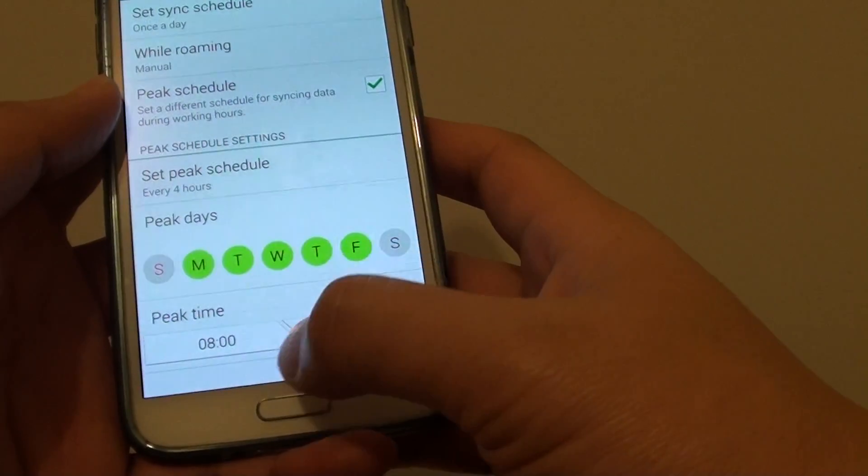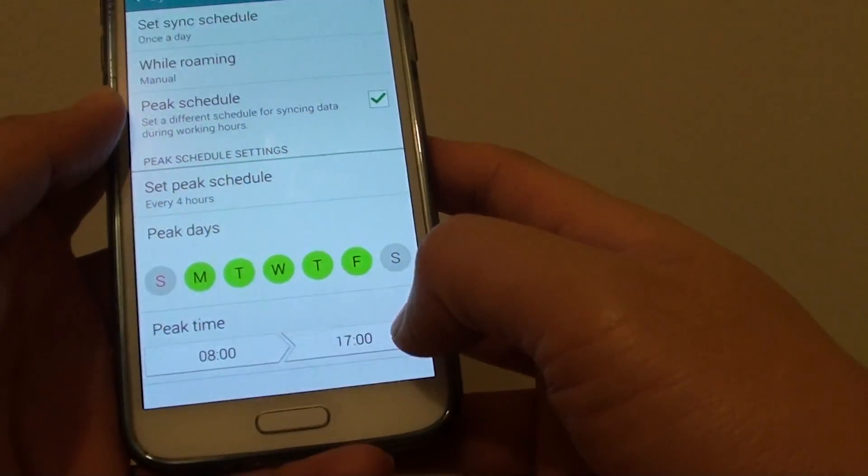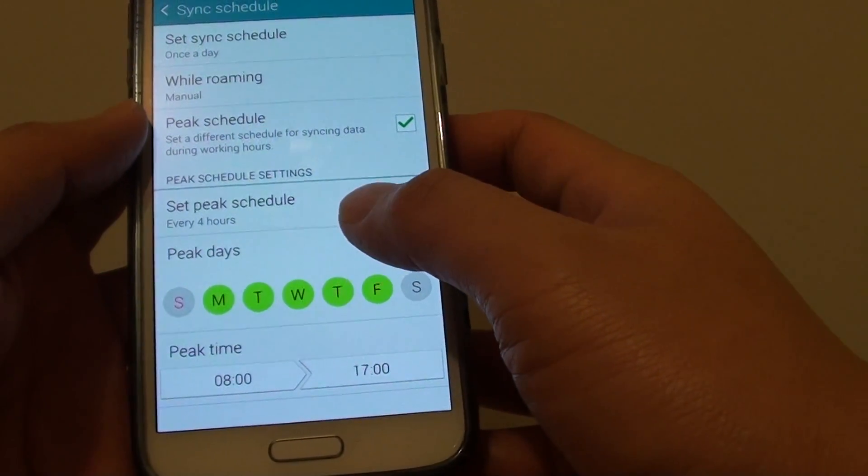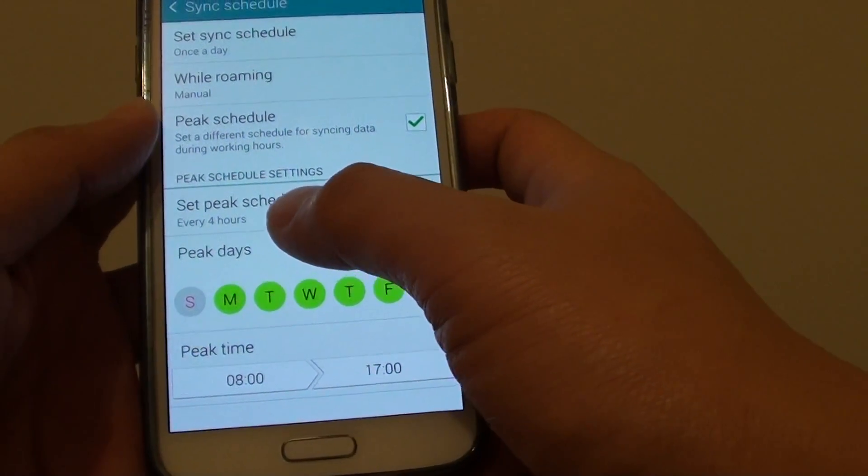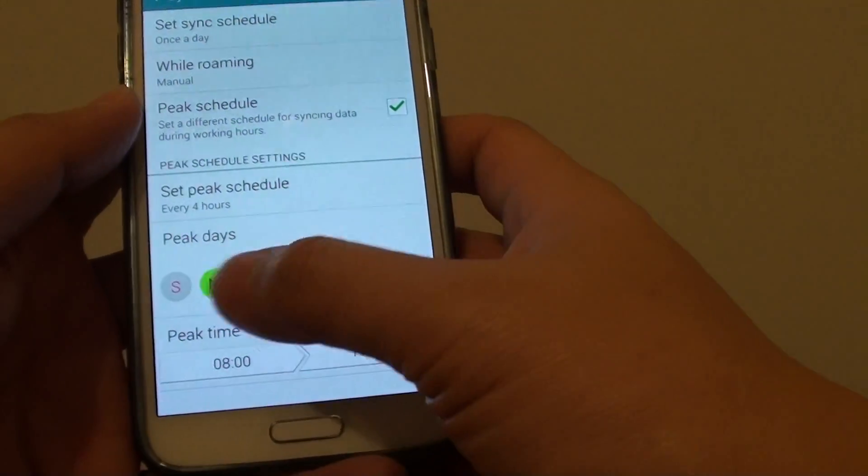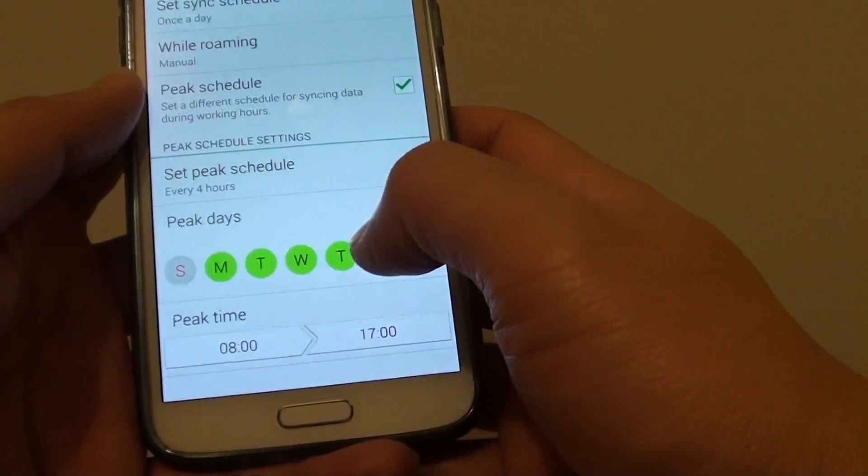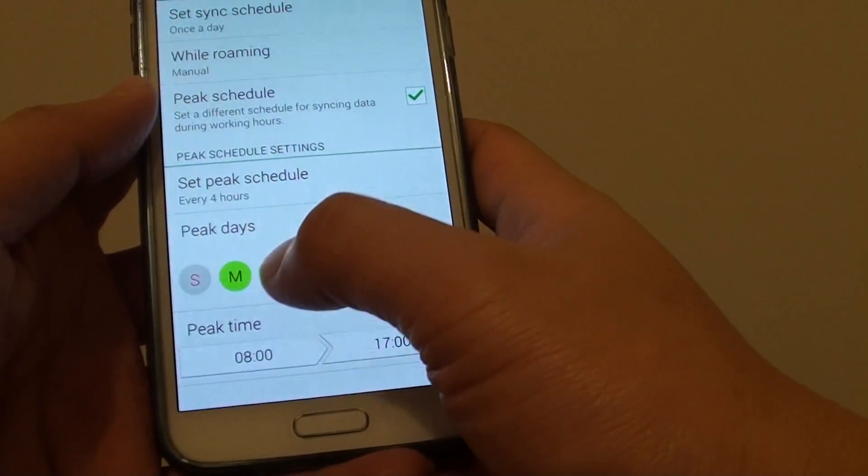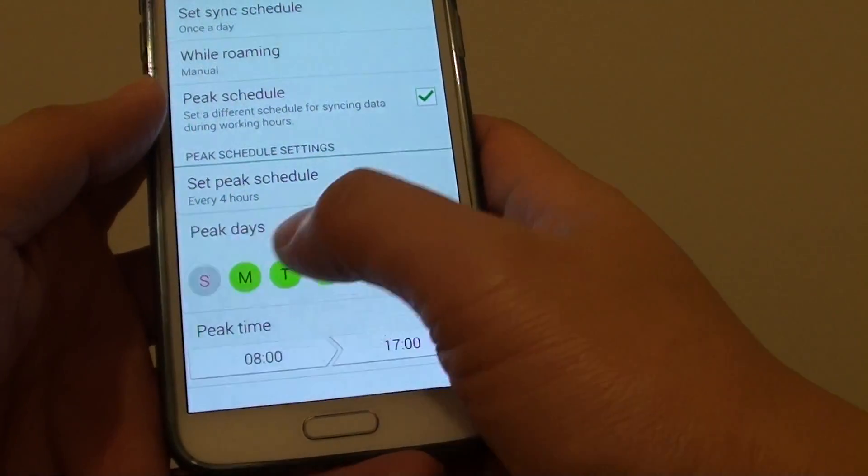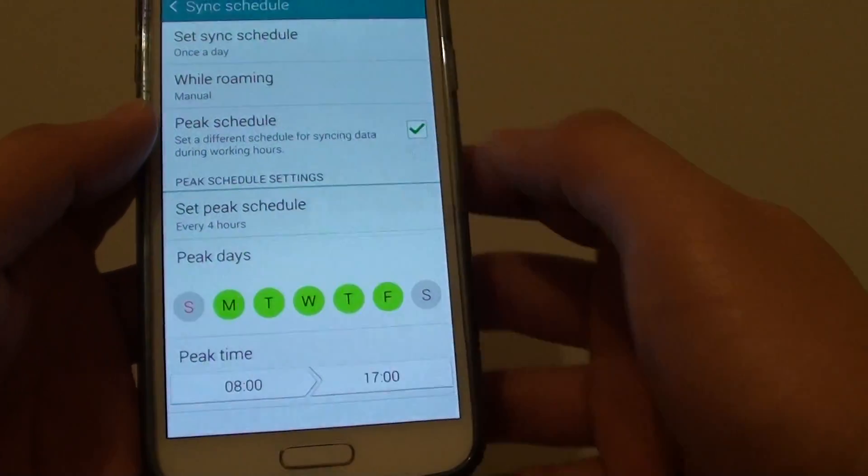So this is basically your work hours between 8 to 5. Your phone will basically sync only every 4 hours during this period of time and during these selected days. You can just tap on the days to tell the phone which days you use this peak schedule sync.